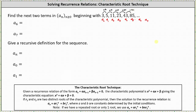At first the pattern doesn't seem very clear, but notice how to determine a_2, which is 11, we have to add 6 to 5, and 6 is equal to 2 times 3. To get 21, we have to add 10 to 11, and 10 is equal to 2 times 5. Similarly, to get 43, we have to add 22 to 21, and 22 is 2 times 11.